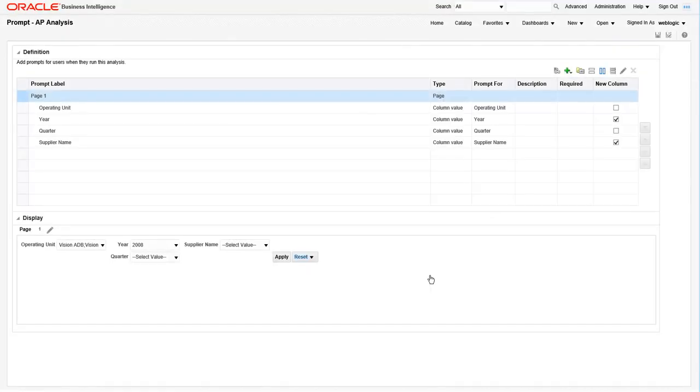Now that our prompt is saved, we need to do a couple more things. We need to add it to the dashboard and we also need to make sure that the reports on the dashboard are listening for these prompted values. Let's go and do that piece first.